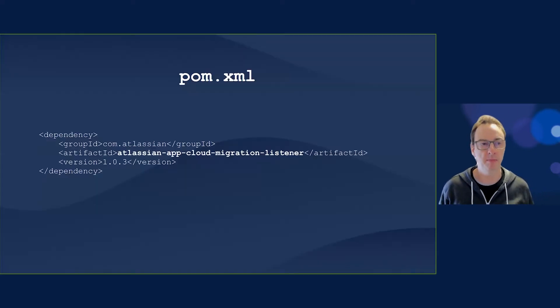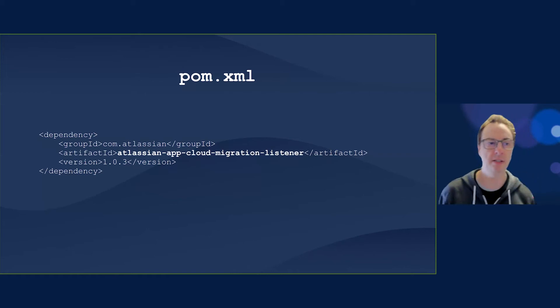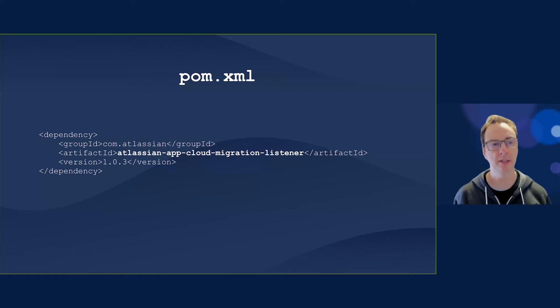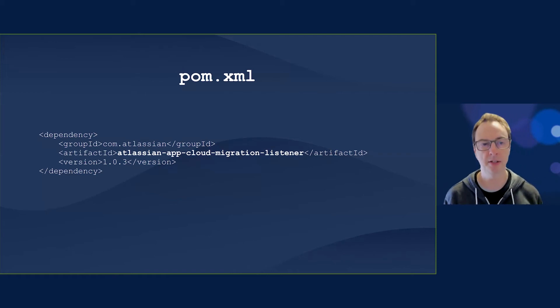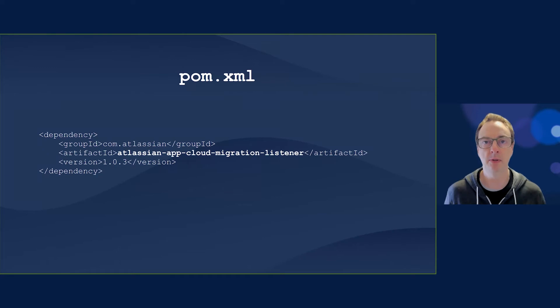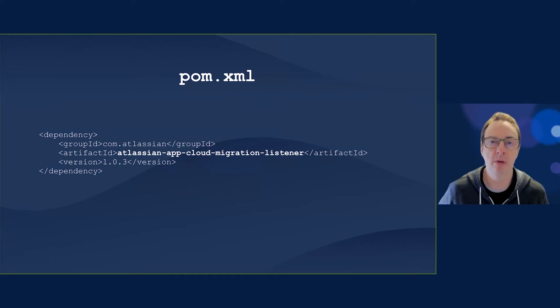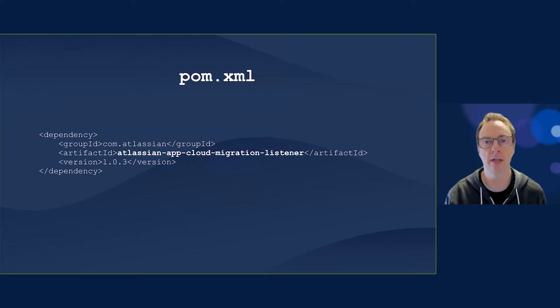If you're using Maven, you can add a dependency for the Atlassian App Cloud Migration listener. If you're using a different package management tool, I'll leave that as an exercise for you to work out how to import and use our library.